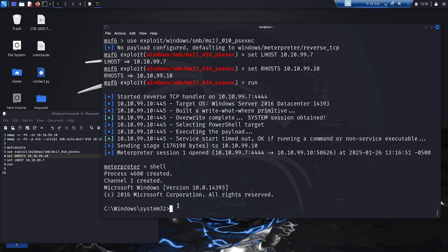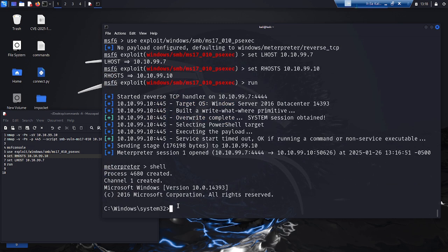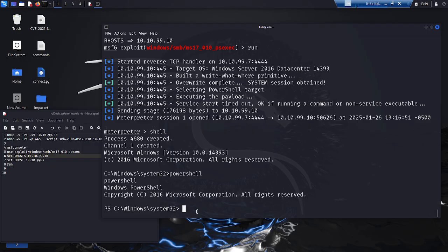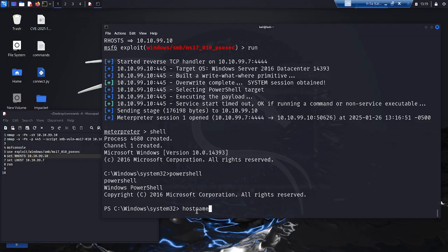Apparently, the attack was successful. A Windows shell and a PowerShell session can be opened. A good sign for the attacker. Now we compare the hostname of the target system with the one provided by the remote shell. We can see that they are identical.